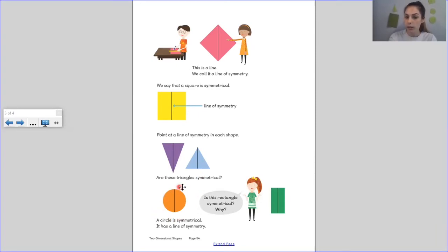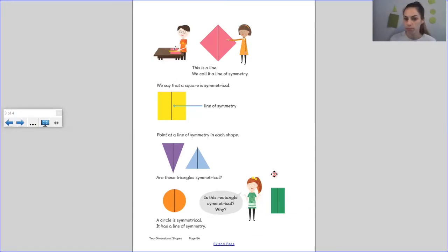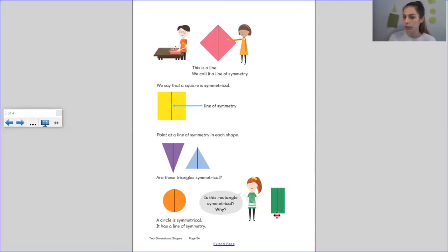A circle is symmetrical because it has a line of symmetry. What about this rectangle — is it symmetrical? If you think it is, why do you think that? That would be right because it's got two equal sides and it has a line of symmetry.